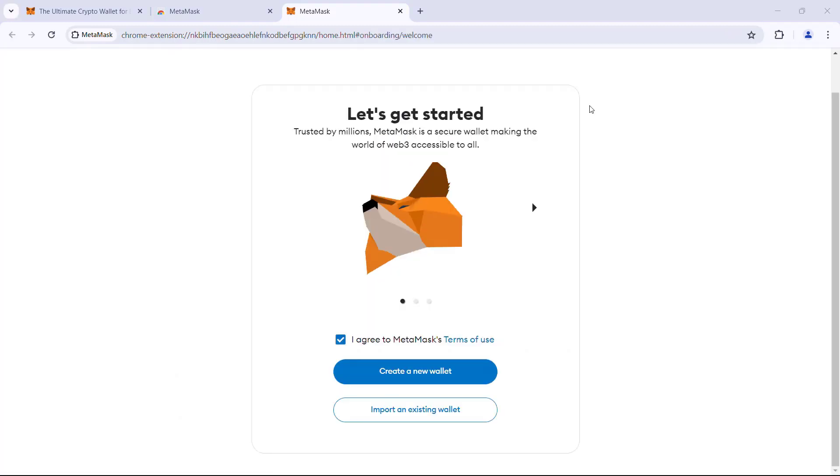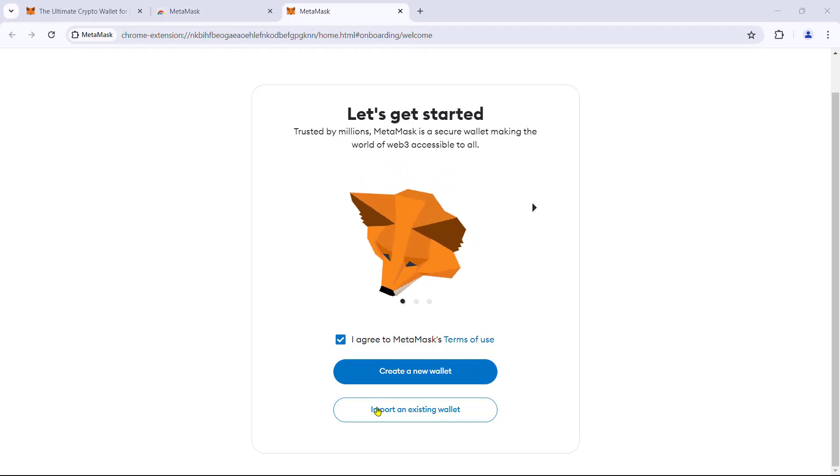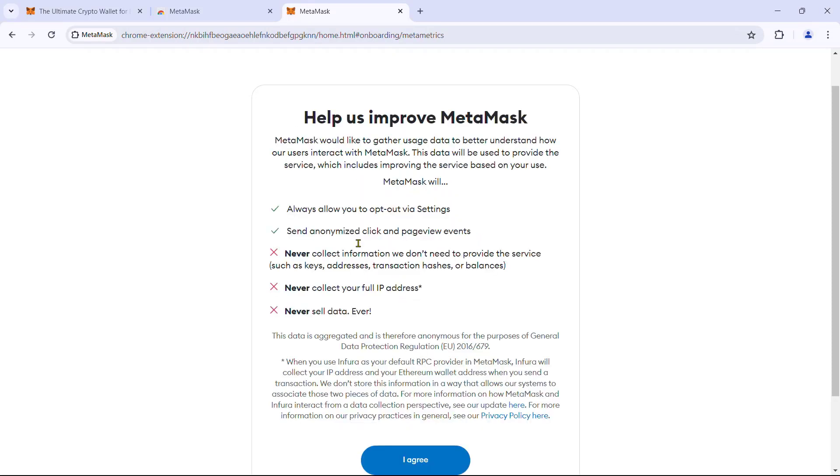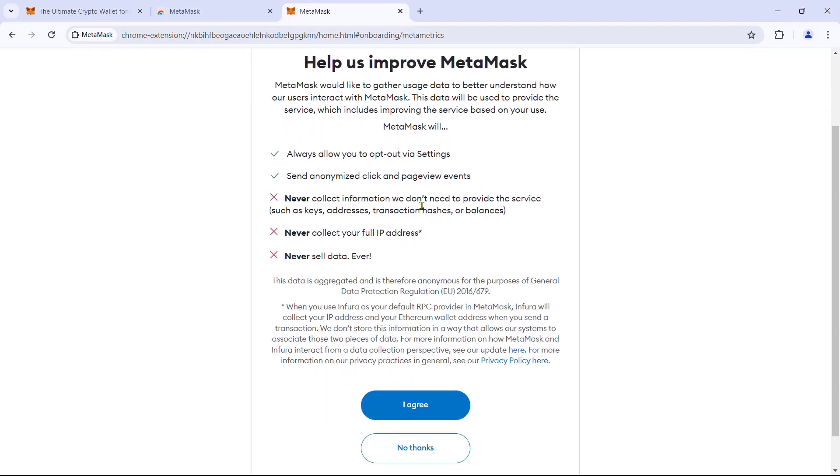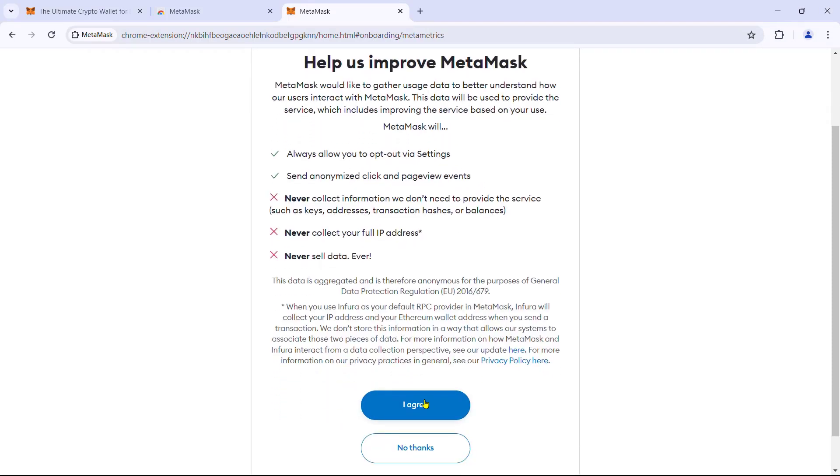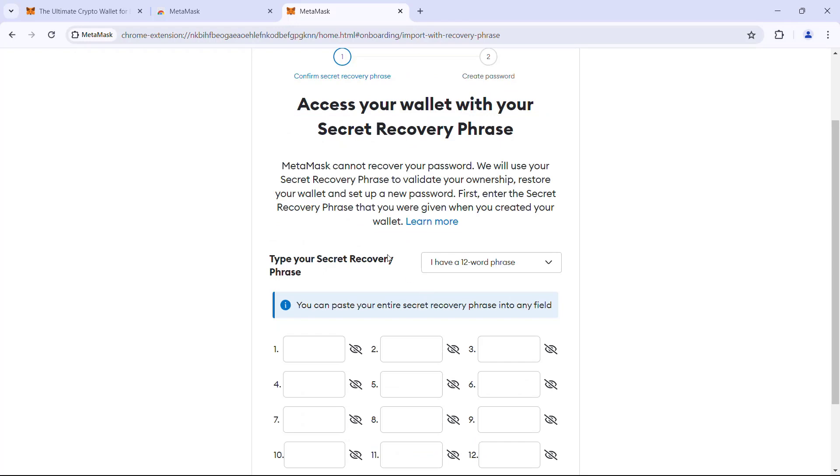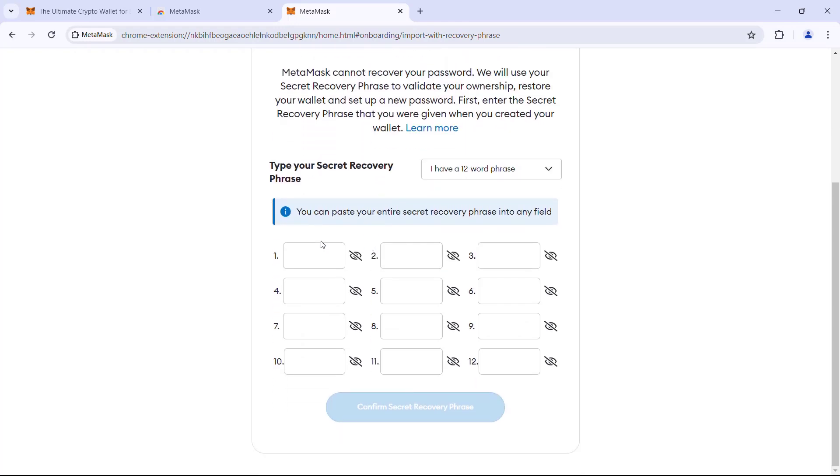Okay, so we are back at the crossroads. This time, we will choose to import an existing wallet. Read and agree to your data share policies. Next, paste the secret recovery phrase. We don't need to enter words one by one. Just select the first text box and paste the secret recovery phrase. Confirm.